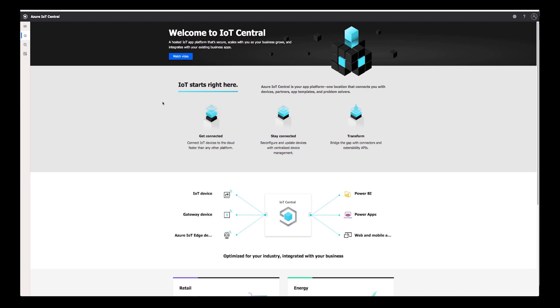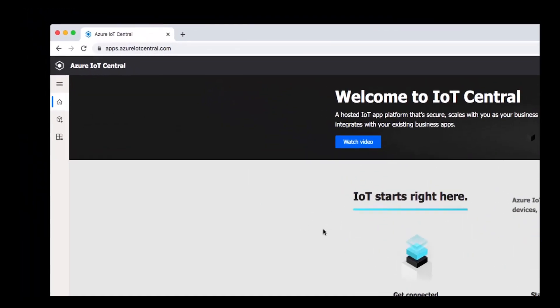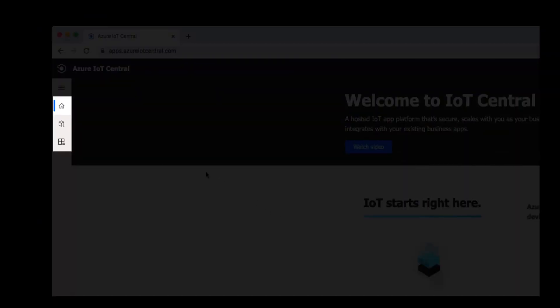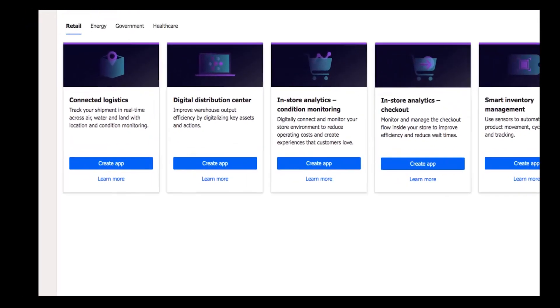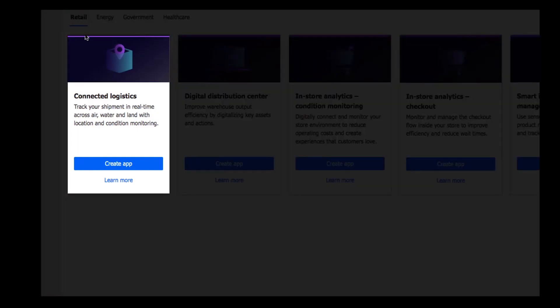In the navigation pane on the left, click the build icon. Next, you will choose an application to create. Here I chose Connected Logistics.